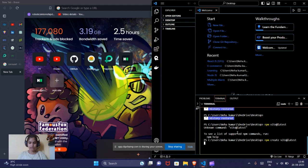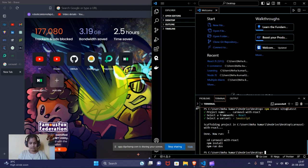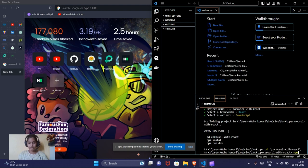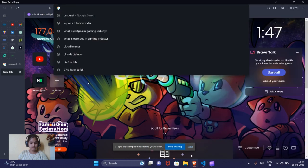It will ask us to give a name to the project, so we will give it the name 'carousel-with-react', choose React and JavaScript. Now we are going to follow the steps: cd into carousel, then npm install — or you can write npm i, both are the same — it will install the npm packages in our project folder. Let's also search for some images in the browser.